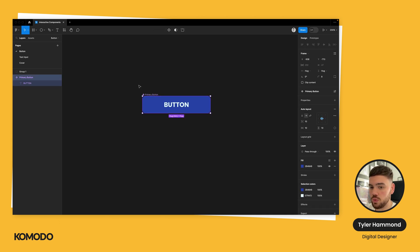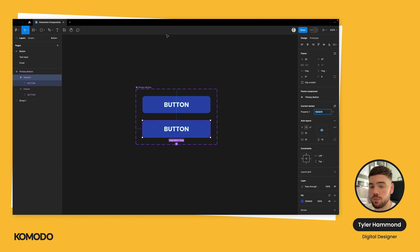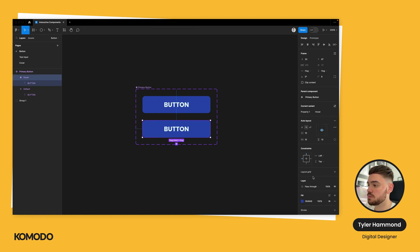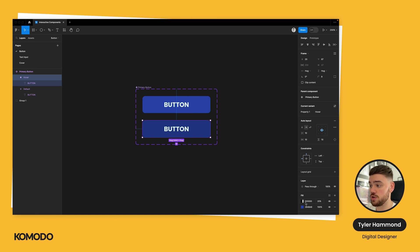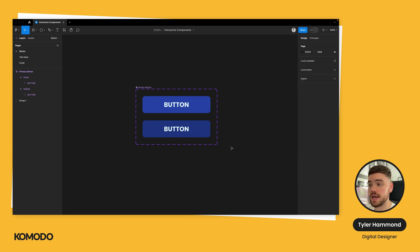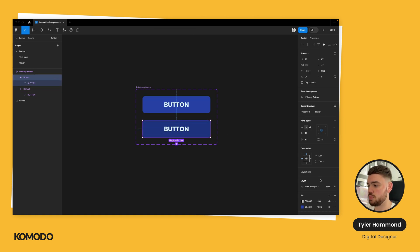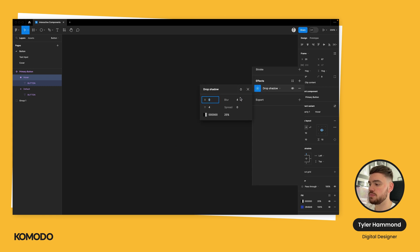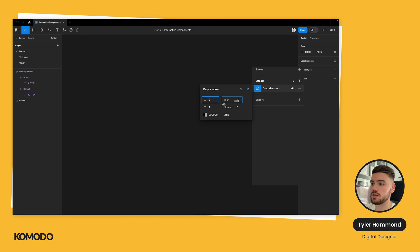To create this, I'm going to select the component and up here in the top bar select 'Add Variant.' This creates another instance of the button — you can see we've got two versions. In the property panel on the right-hand side, I'm going to call this 'hover.' For this button, I'm going to select it, go to the color panel and the fill, and press the plus. This will automatically add a 20% overlay of a dark color — in this case black. I'm pretty happy with that — it shows enough definition between the two buttons. I'm also going to add a drop shadow by adding a new effect at the bottom.